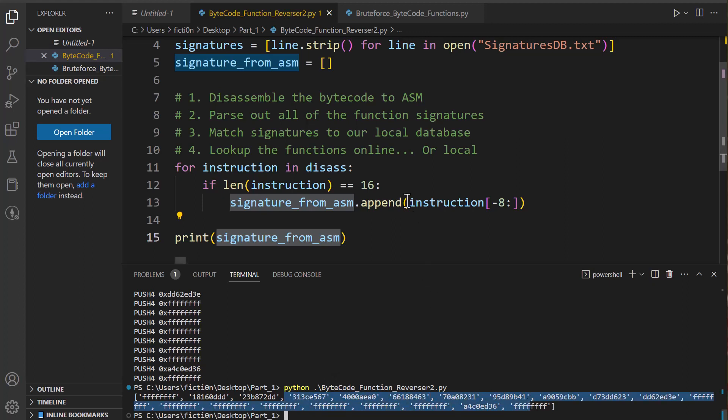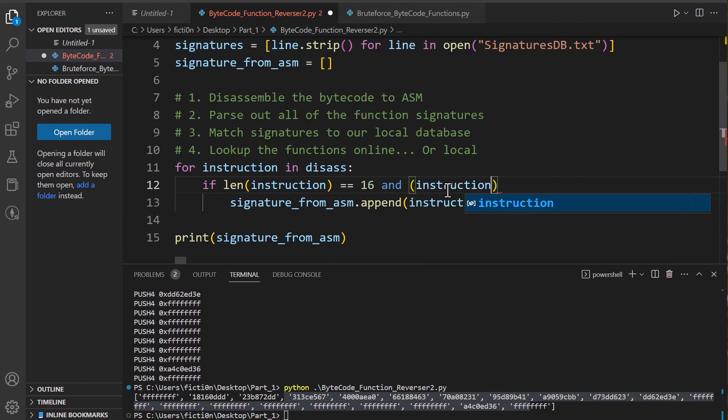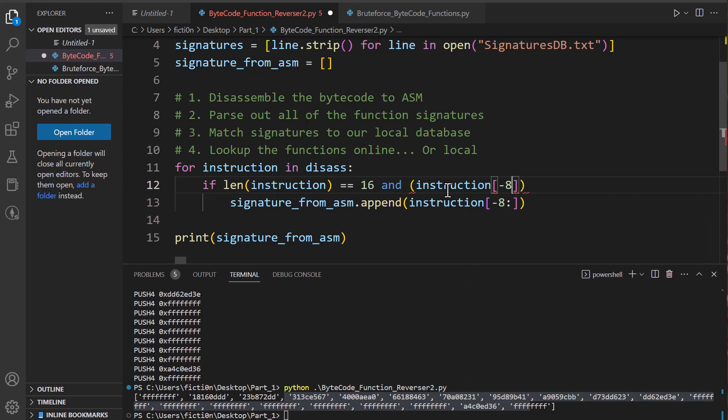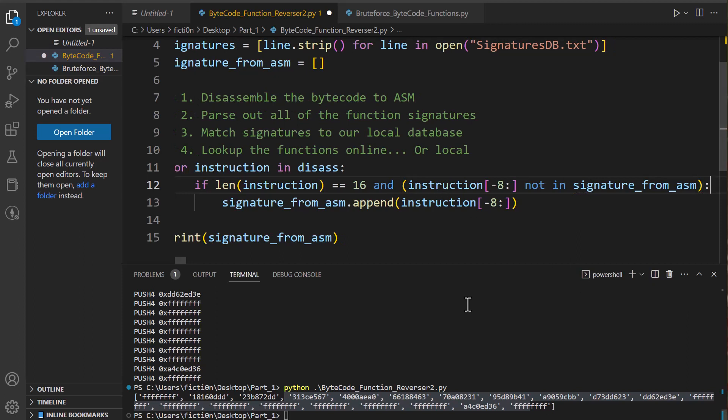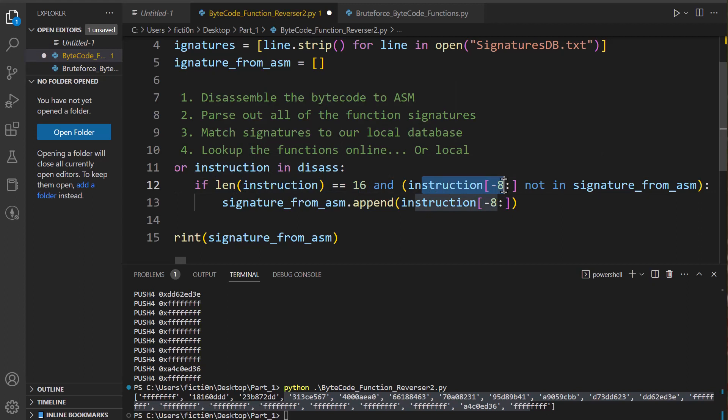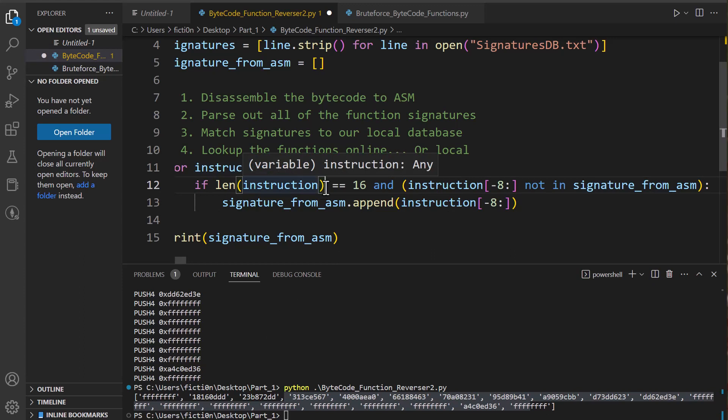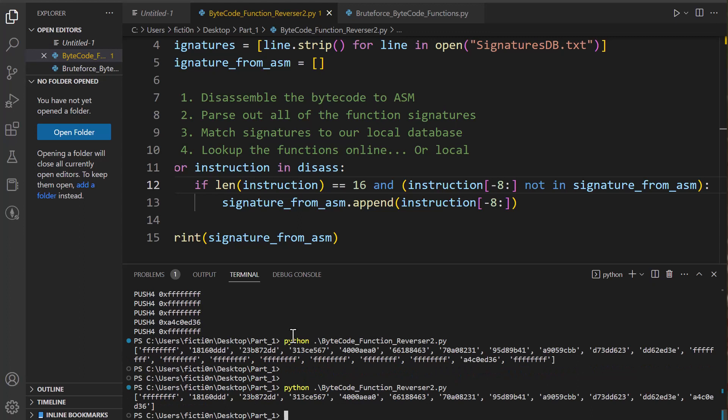Okay. So now we have a list of all of our values, but we need to get rid of these duplicates. So what we can say is if the length of an instruction equal equals 16, and then we'll say and instruction negative eight colon, and we want to make sure that is not in signature_from_asm. So all we're really doing here is we're saying, okay, if our length of our instruction is 16 and our instruction last eight bytes is not within our list already, we want to add that in. And then now that should give us only one of each value so we don't have any duplicates because we don't care about duplicates when we do the lookups. So let's see what it looks like now. So now we have all of these. There's no duplicates in here. So that's perfect.